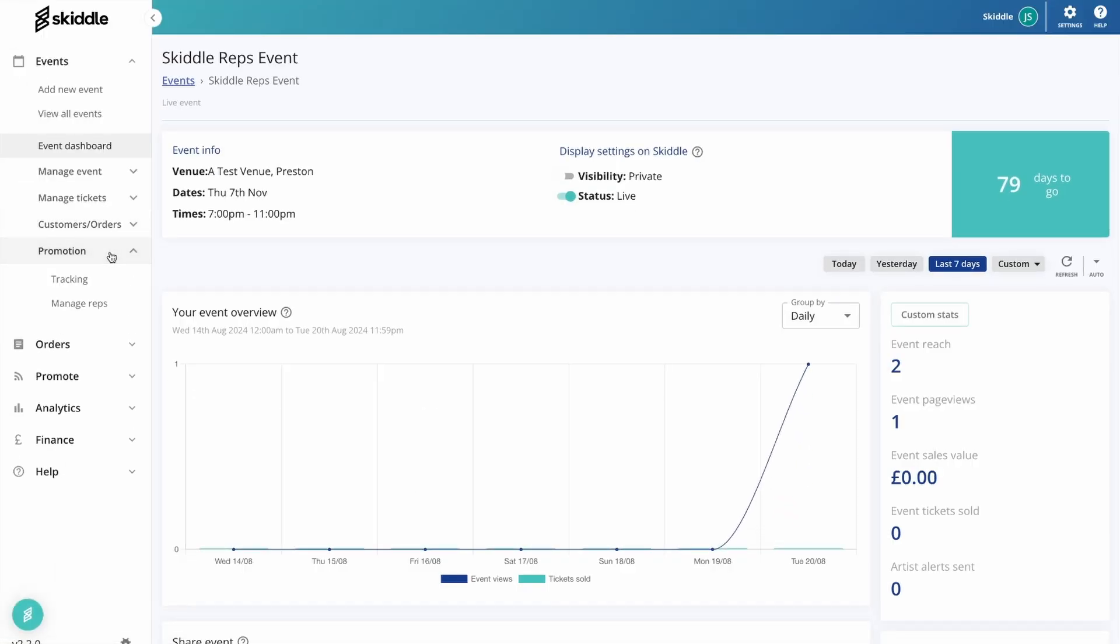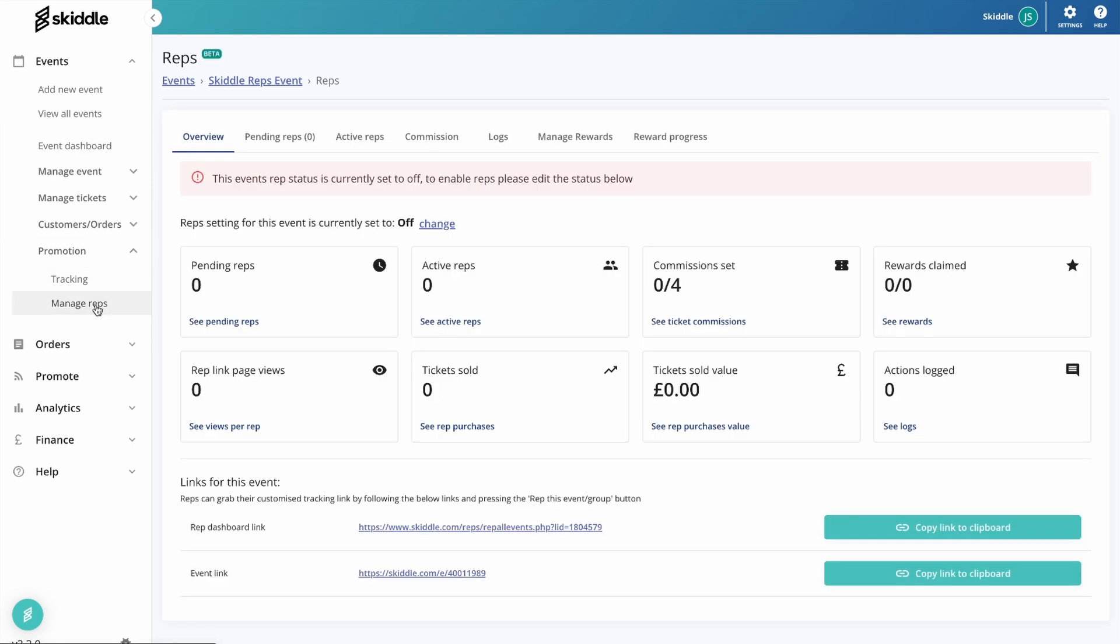Click on promotion on the left-hand side and then manage reps. Now this is the overview page. From here you'll be able to see pretty much everything that's going on with your event in terms of reps. As you can see, I've currently got nothing set up on this. I'm going straight from scratch.